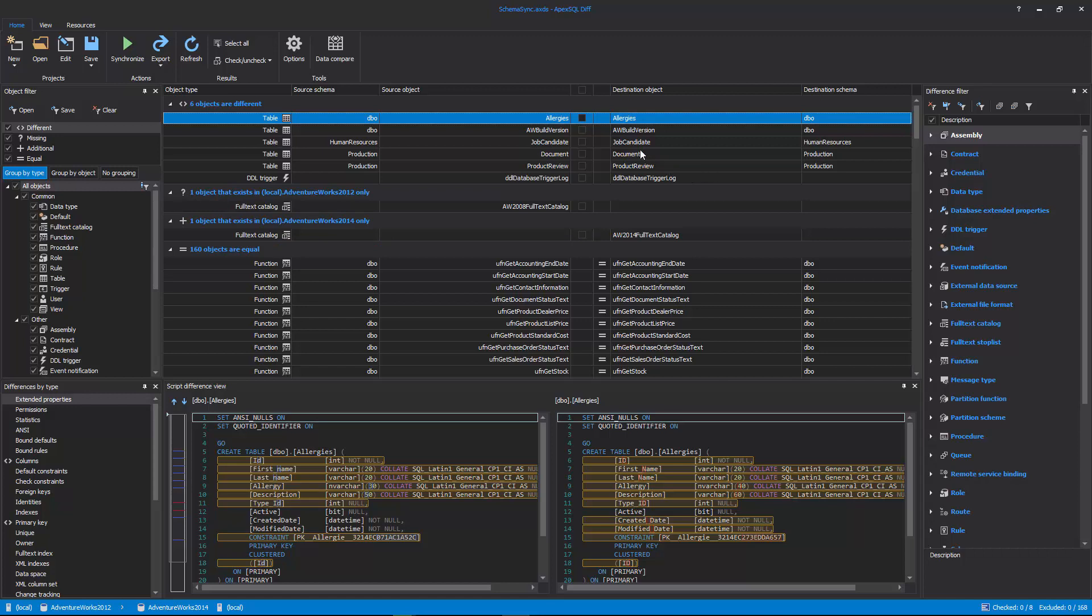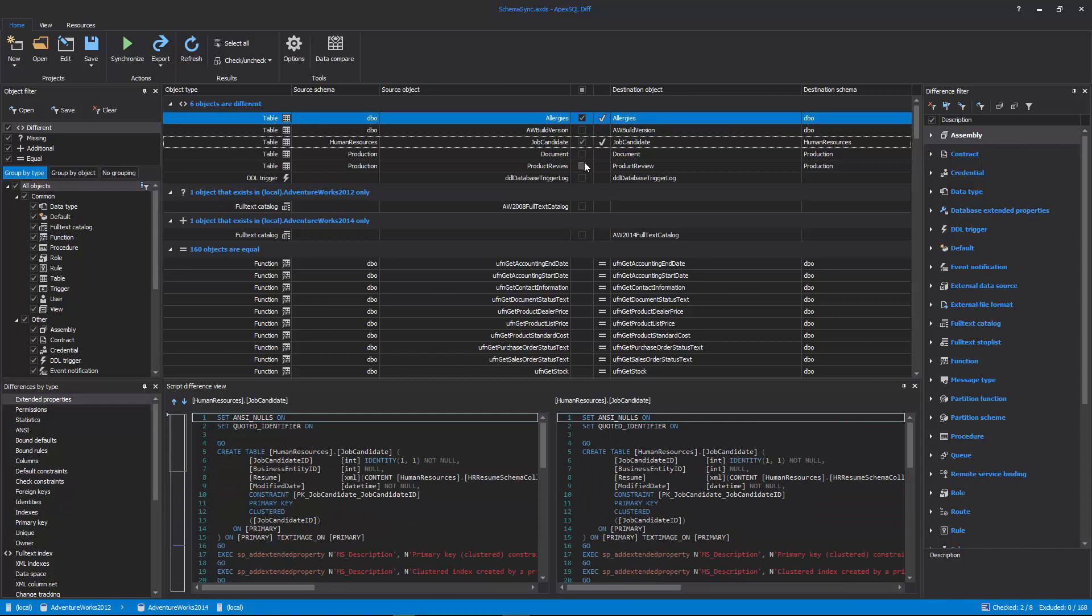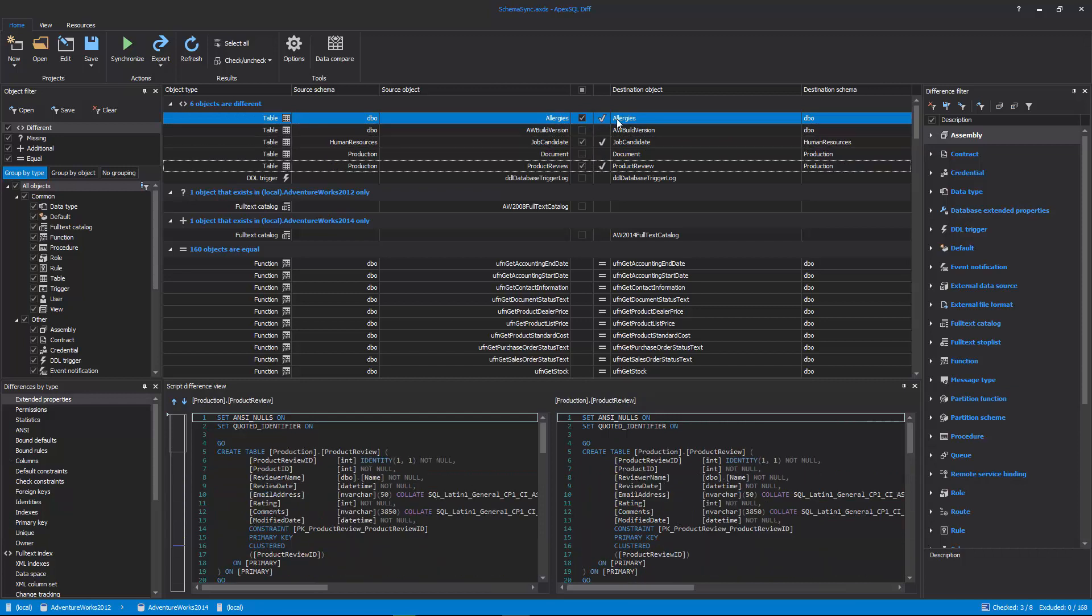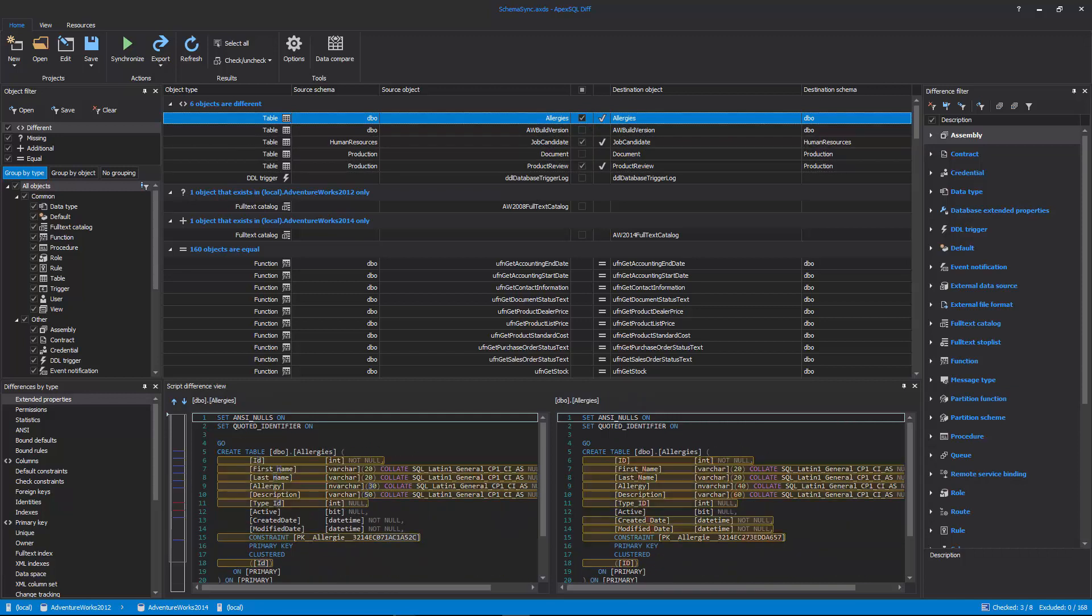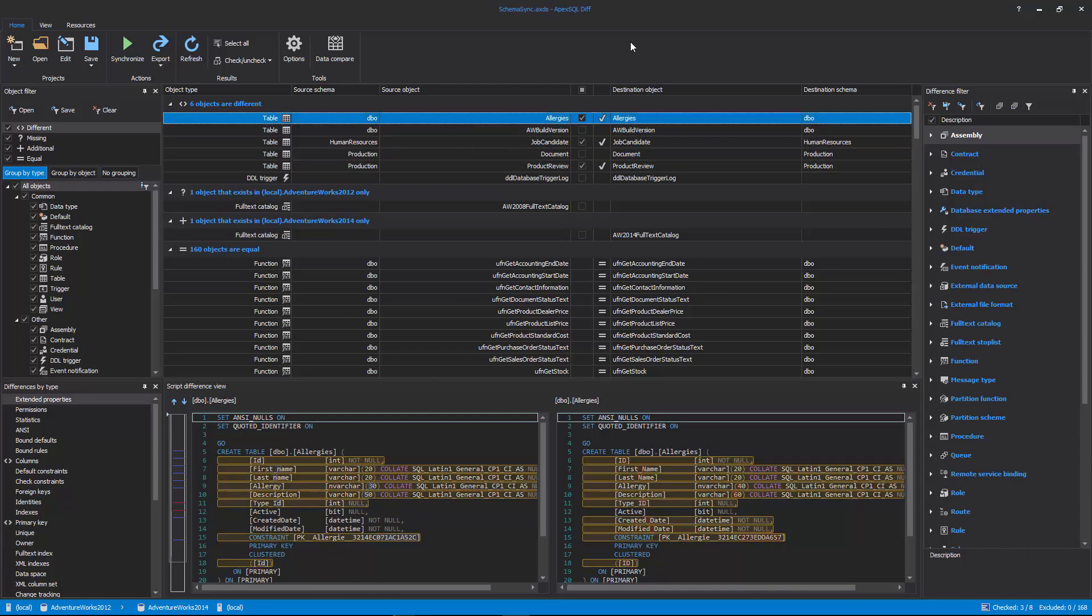In the Results grid, objects can be additionally filtered with a click on the checkbox to manually check or uncheck them. Since ApexSQL Diff handles schemas differently, based on whether they are different, missing, additional, or equal, let's clarify what each object difference means, and what will be its resulting action in the synchronization process.